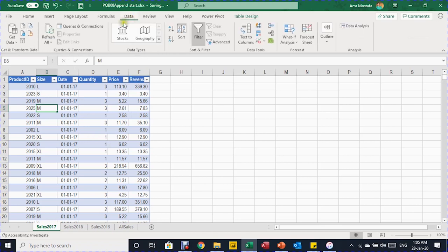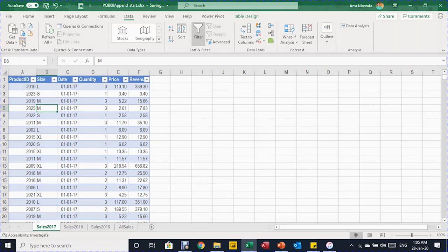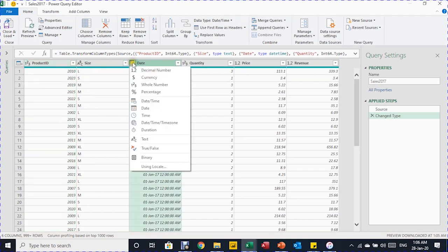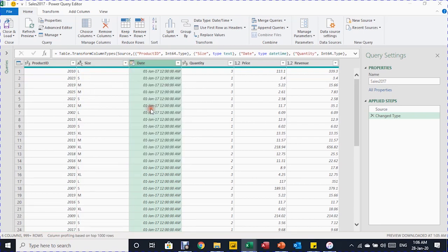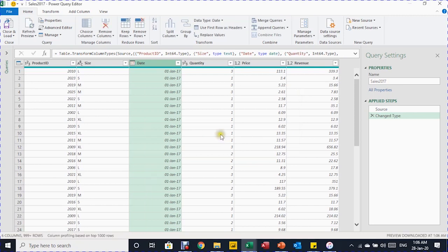I'm going to go to the Data ribbon and use the 'From Table or Range' icon. Once I click on it, it will trigger the Power Query Editor. On the right-hand side I can see the properties starting with the name of the query, and two steps in Applied Steps: Source, then Excel's automatic data type detection. The product ID is type 123 (whole number), which is fine. Size is ABC (text). For the date, I'll change it from date and time to date only — I'll select date and click Replace to replace the current step. Quantity is whole number, price and revenue are decimal — both are okay.